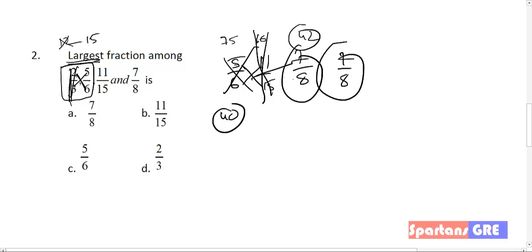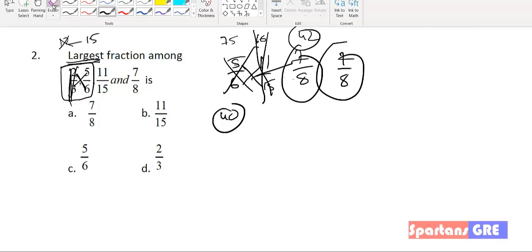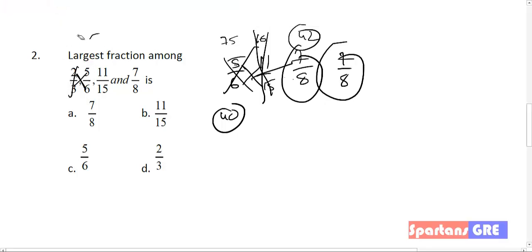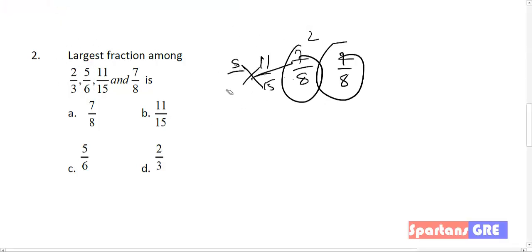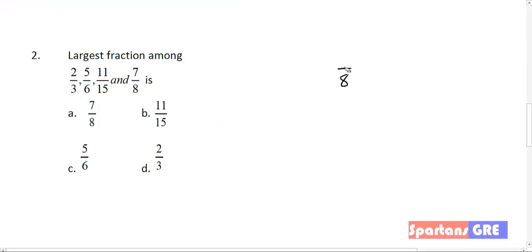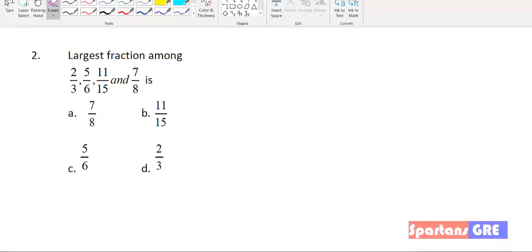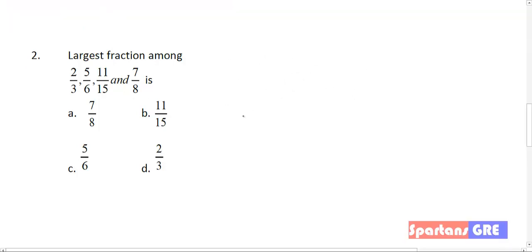All these calculations you can do mentally. Do not use pen while solving these kinds of questions. In your competitive exams, try to avoid using pen — only use it where required, otherwise try to solve them mentally.